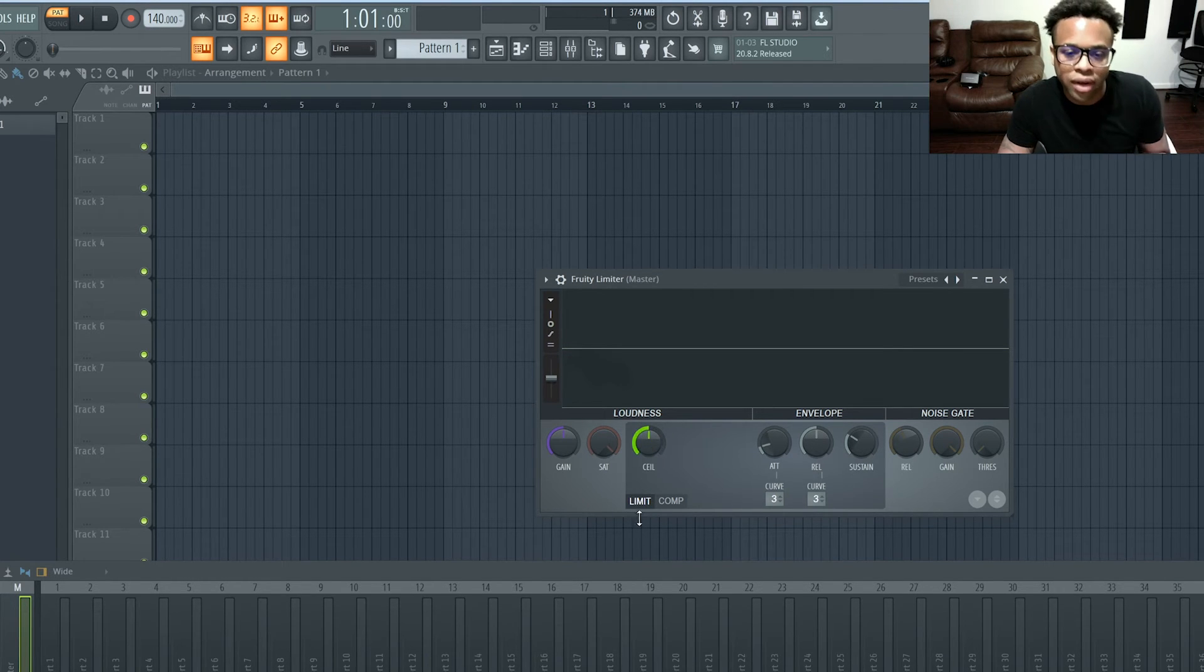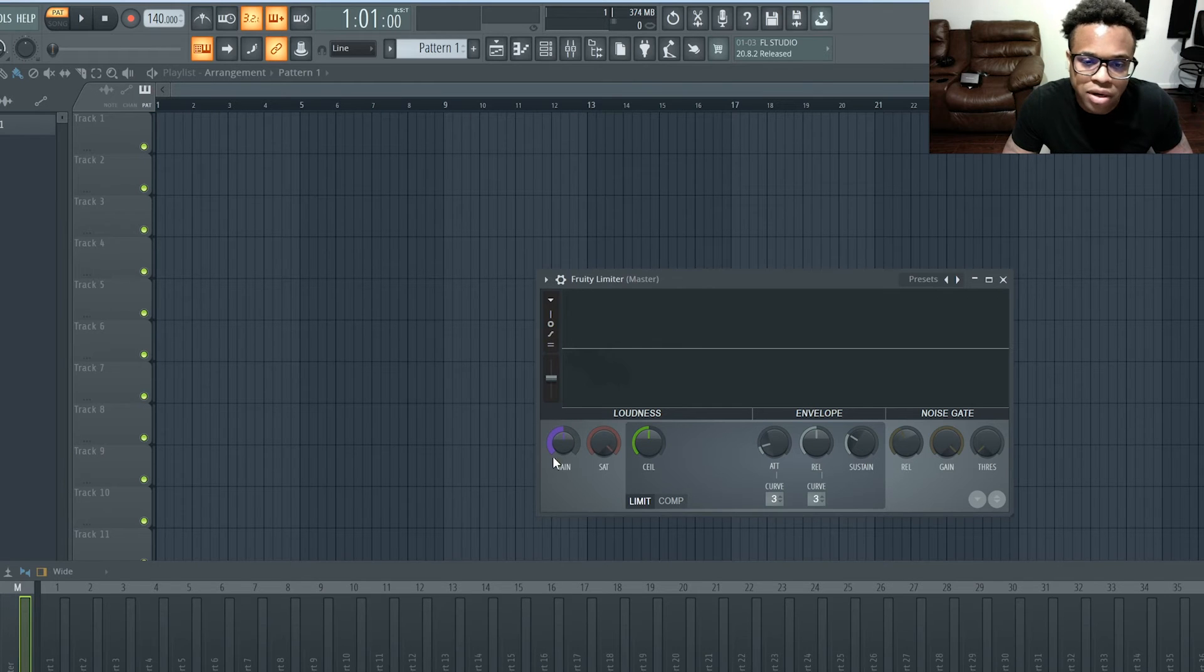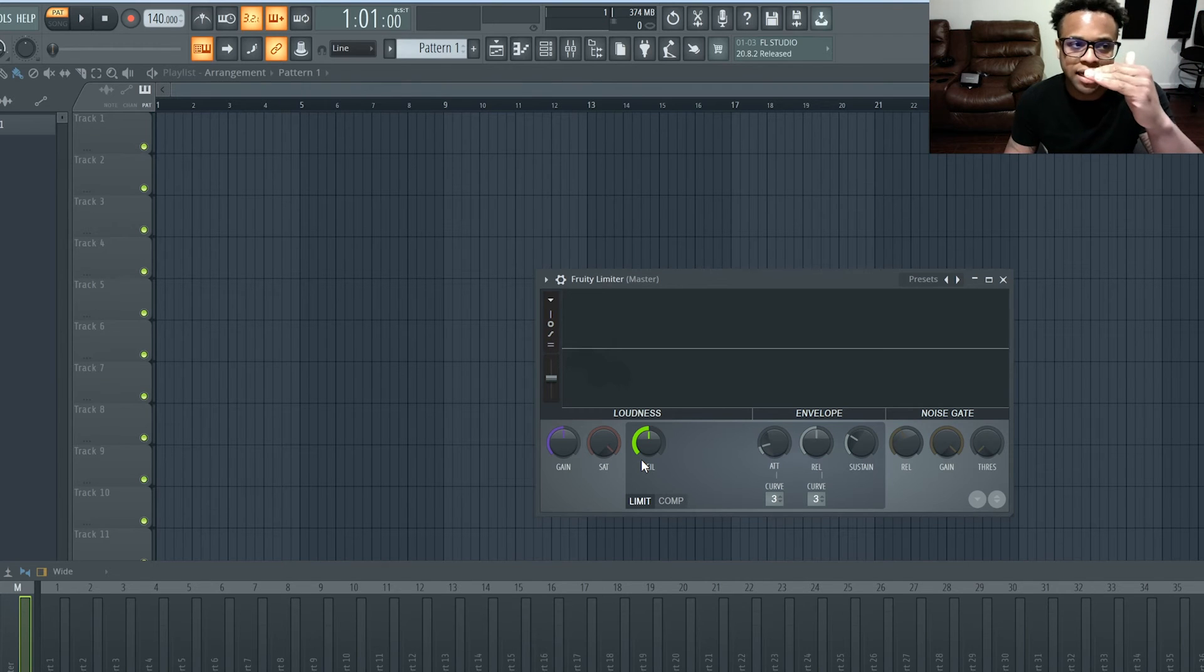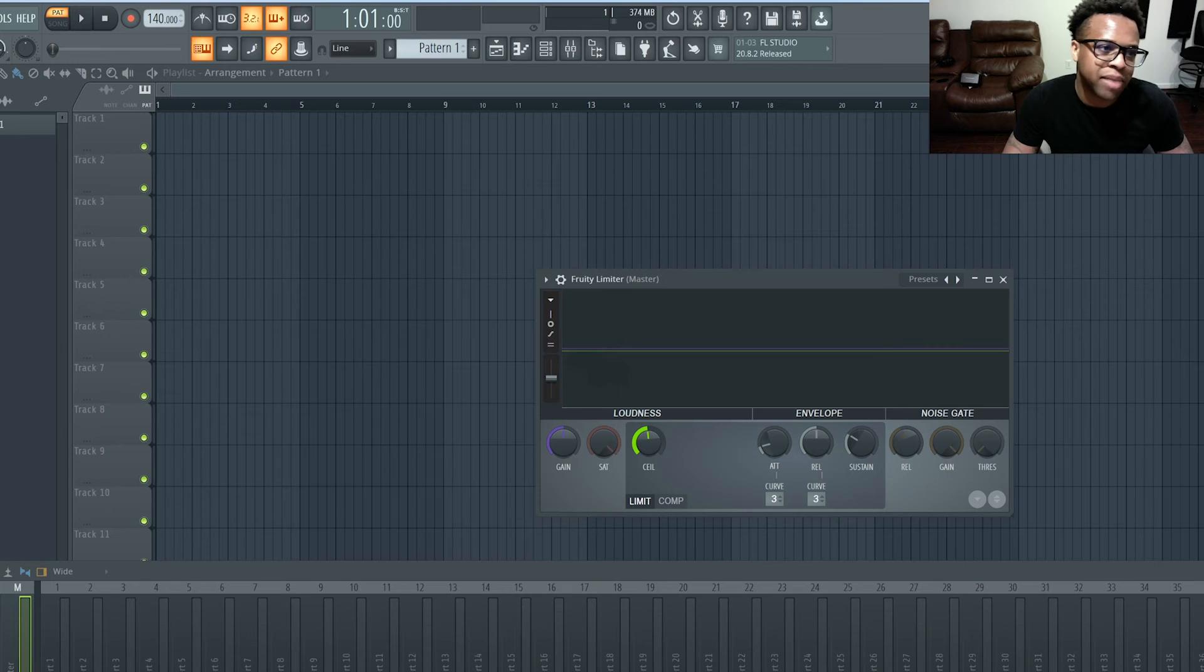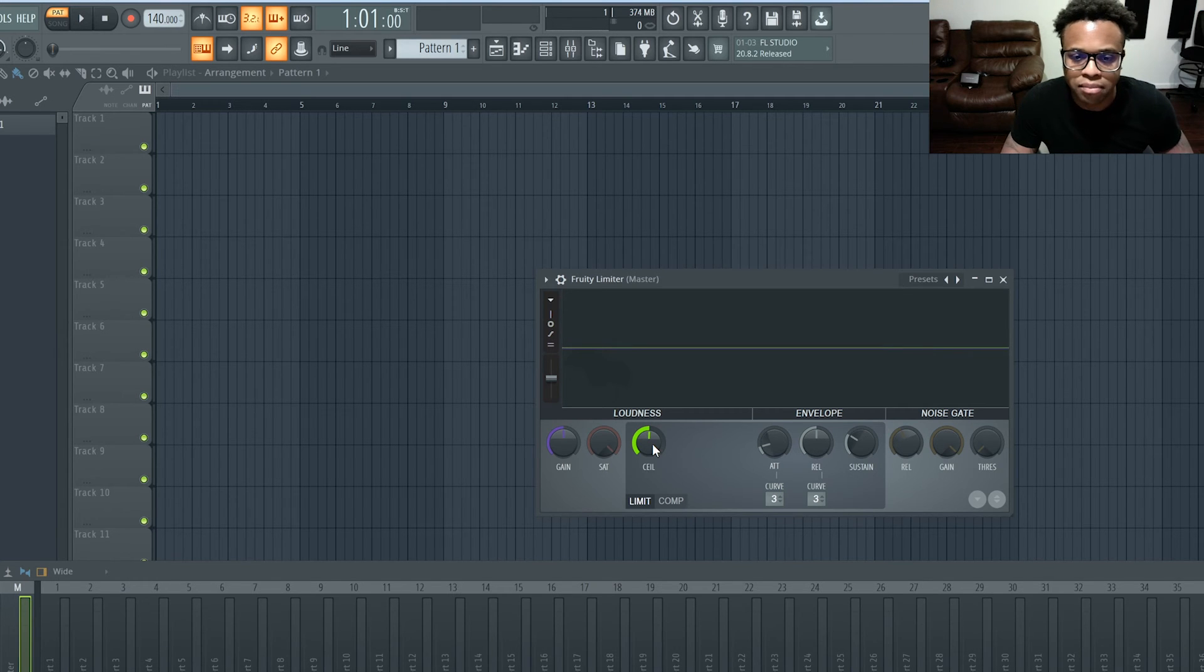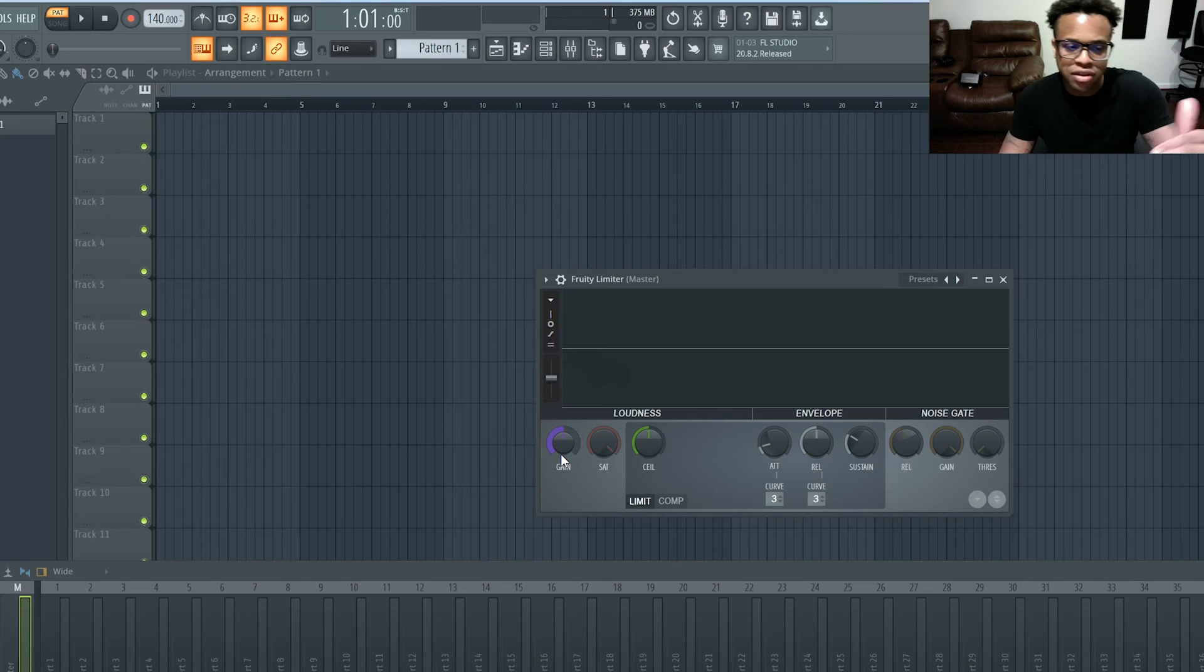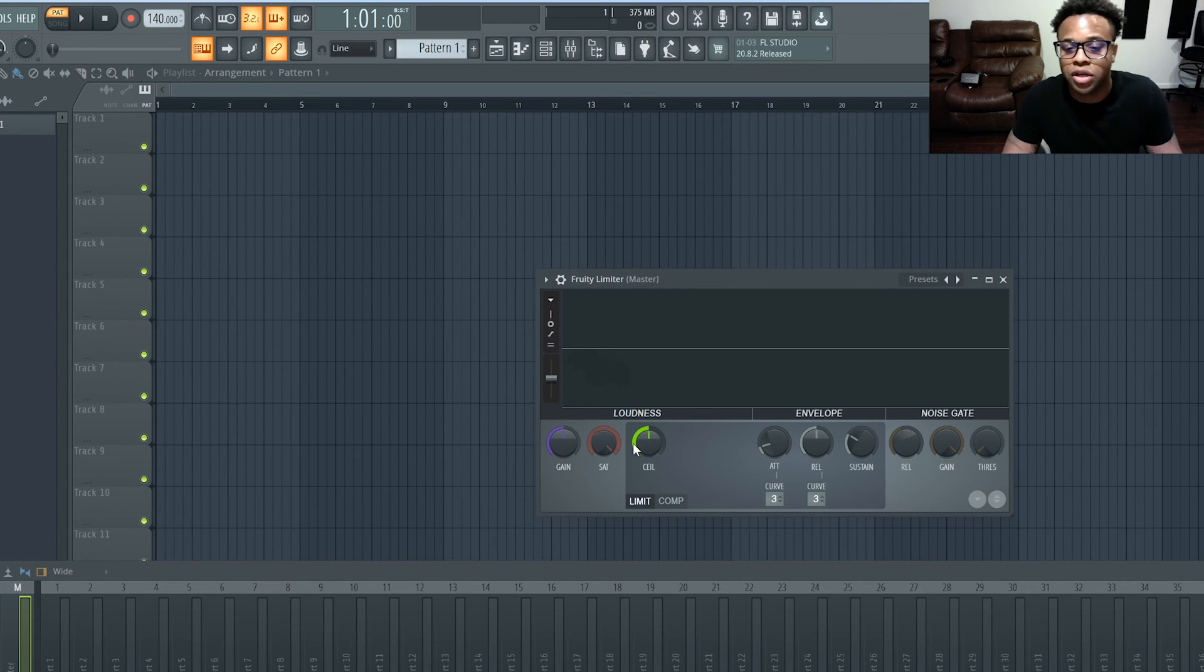I recommend using the limiter and just pushing the gain up. You can change the ceiling if you want. That just means that if you wanted to stop and have a ceiling, a cap at say negative one, you can do this and check the hint panel over there. You can put negative one, which means that everything will stop at negative one in the master fader in the mixer.